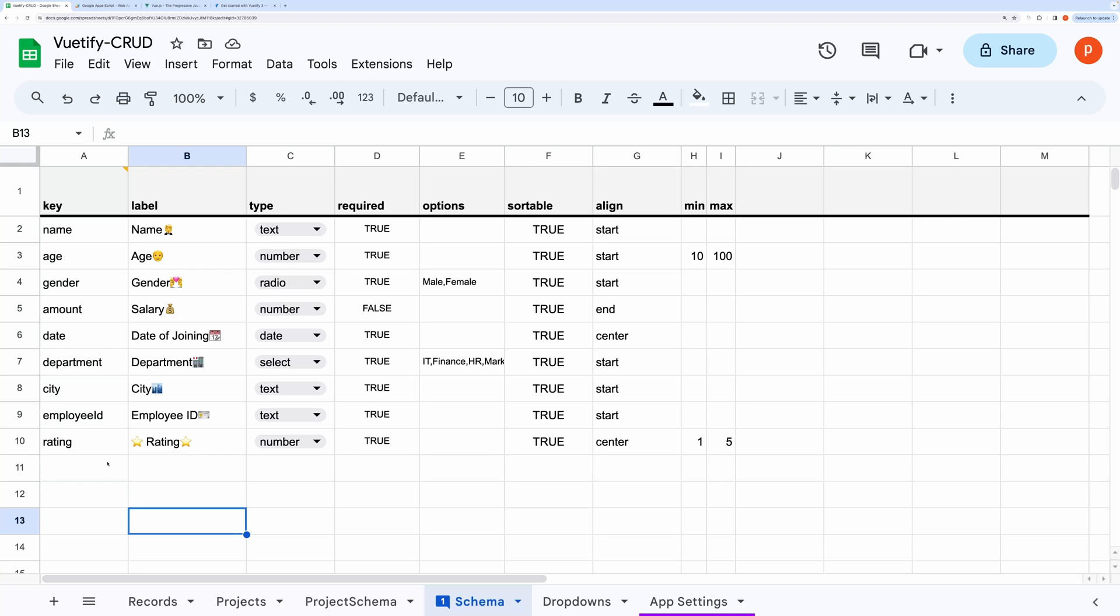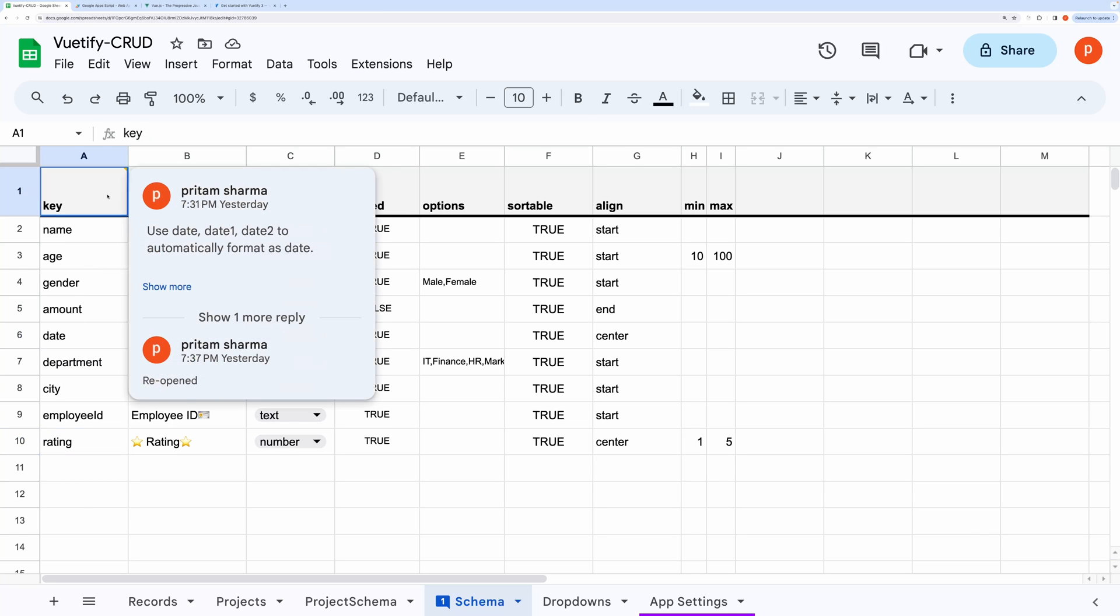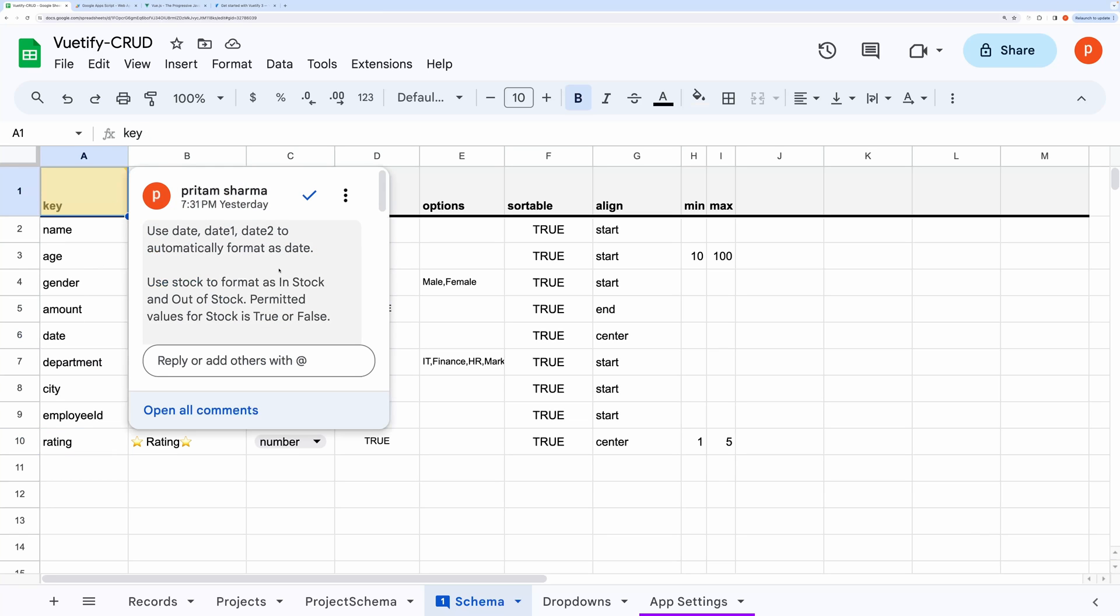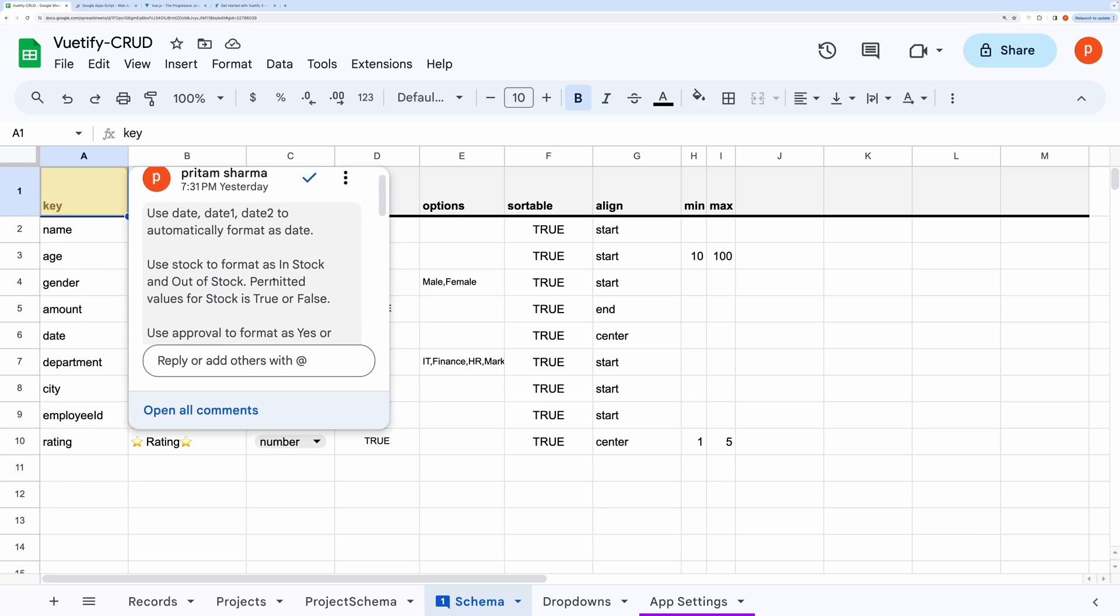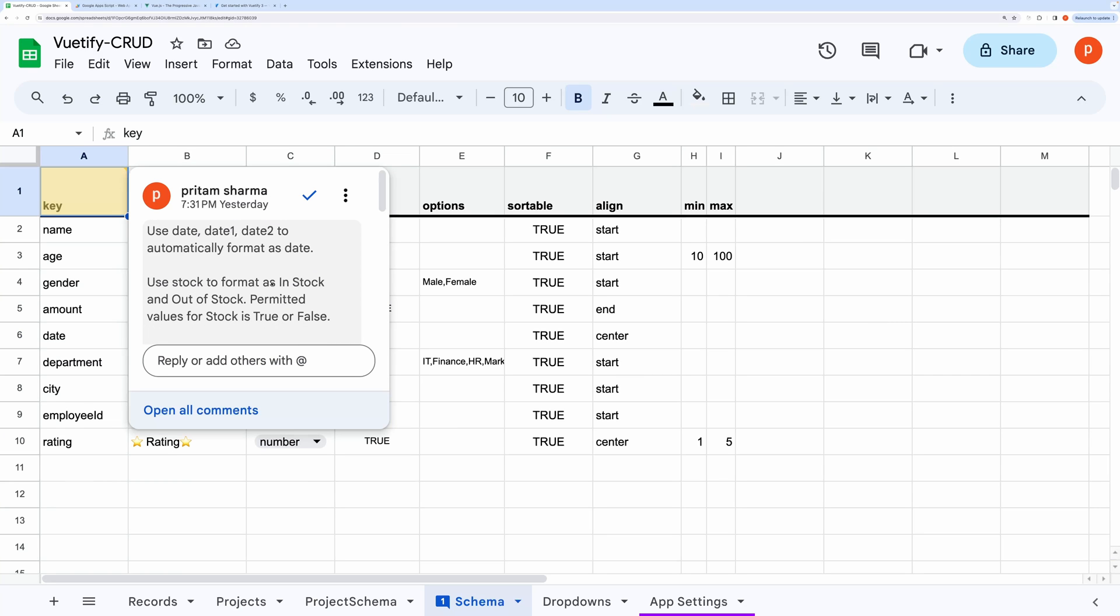Let me show you in more detail what I mean by that. Here in this schema, if you use names like date, date1 or date2 or all three of them, then the dates will automatically be formatted using your set locale. Similarly, if you use rating as a key name for some sort of performance field, then it will automatically be formatted as stars. I have provided the detailed instructions here in this comment. You can read it later.